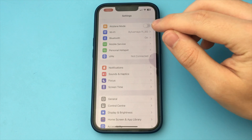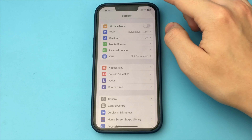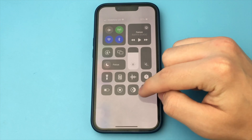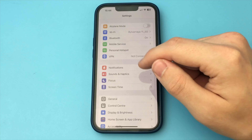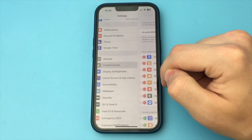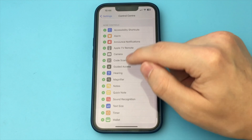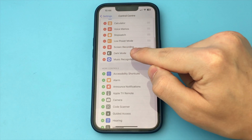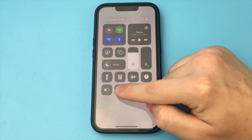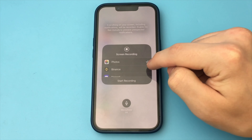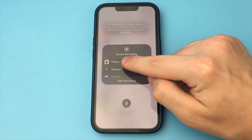The first thing to check is whether screen recording has been added to your tools. To do this, open Settings, click Control Center, and here we have to select and add screen recording. If it's already been added, pull the curtain up and look — you should have screen recording selected. Also check if the microphone is enabled.